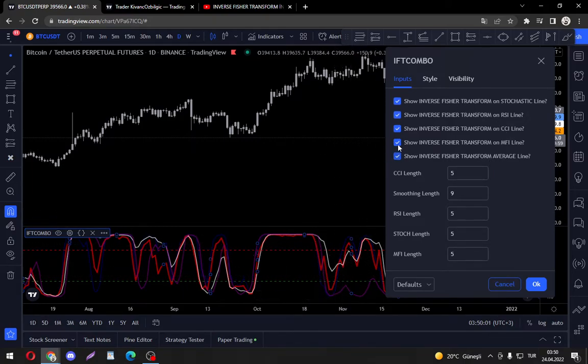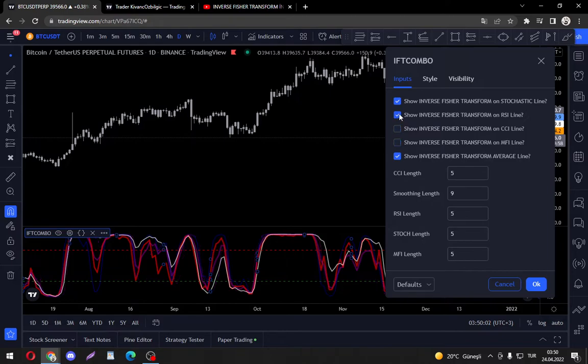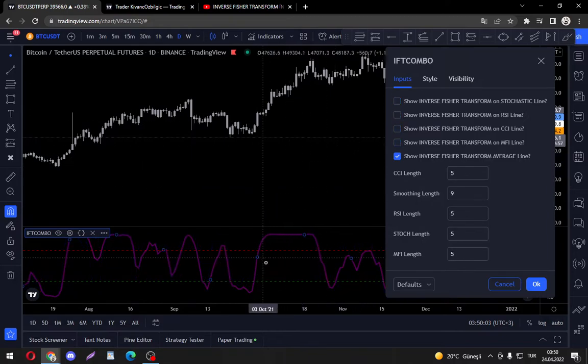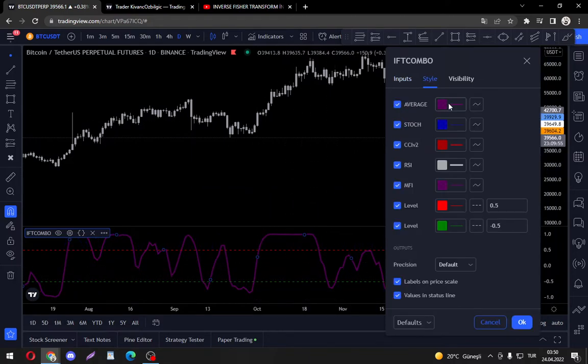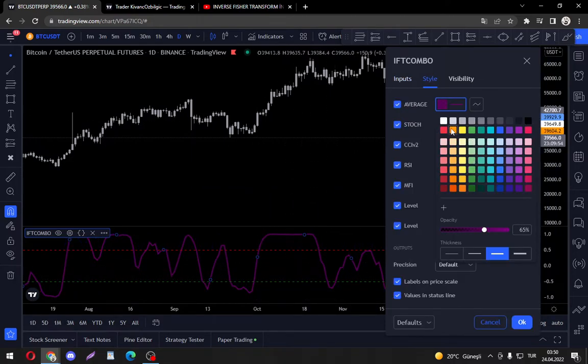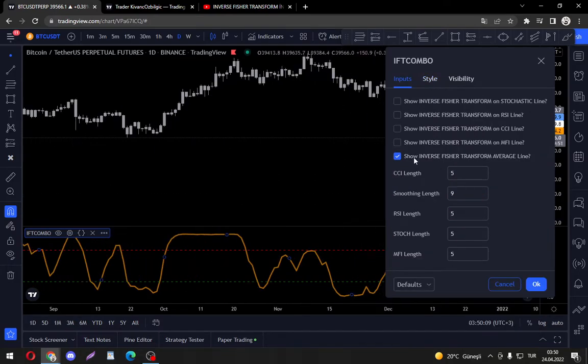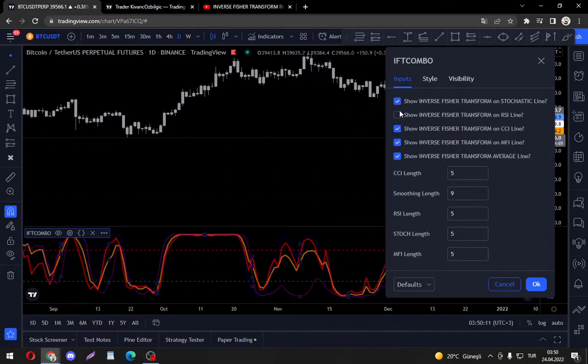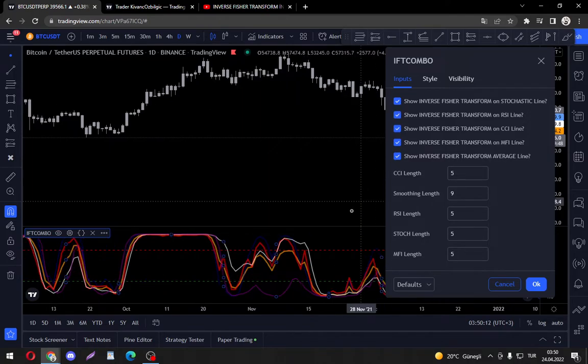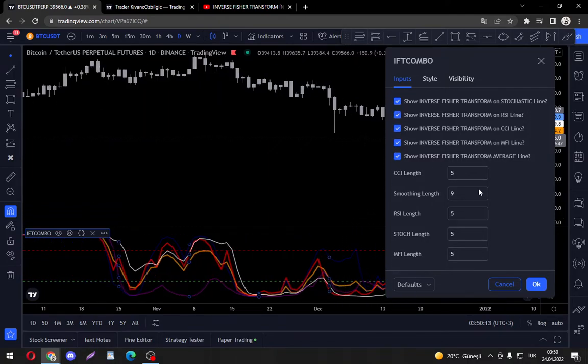Let's get stochastic as well, and now we have the average line, the average of these four. Let me pull out the averages.